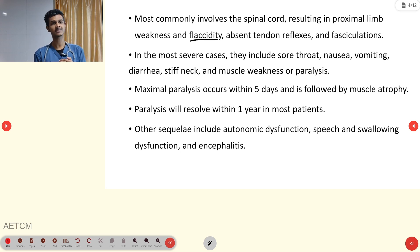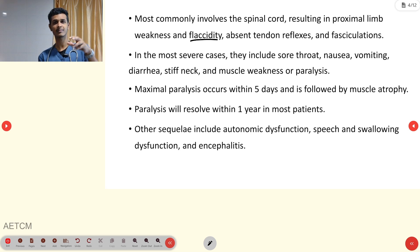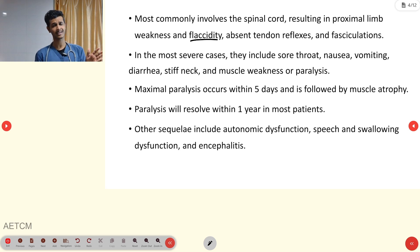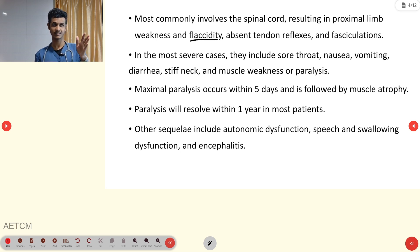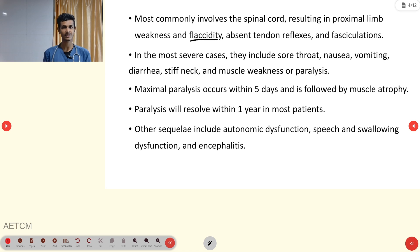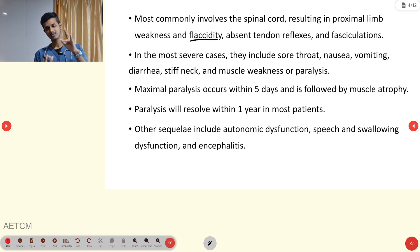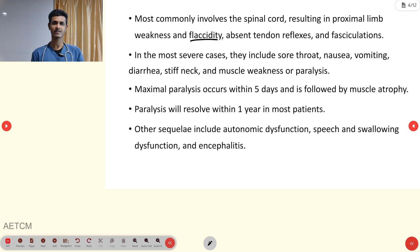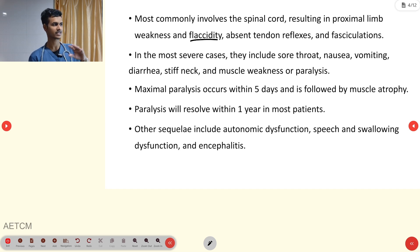In severe cases, the person may also have GI-related symptoms such as nausea, vomiting, and diarrhea, along with nuchal rigidity, stiff neck, muscle weakness, and paralysis. Keep in mind: polio affects motor neurons, so it will impact both involuntary and voluntary motor activity everywhere.